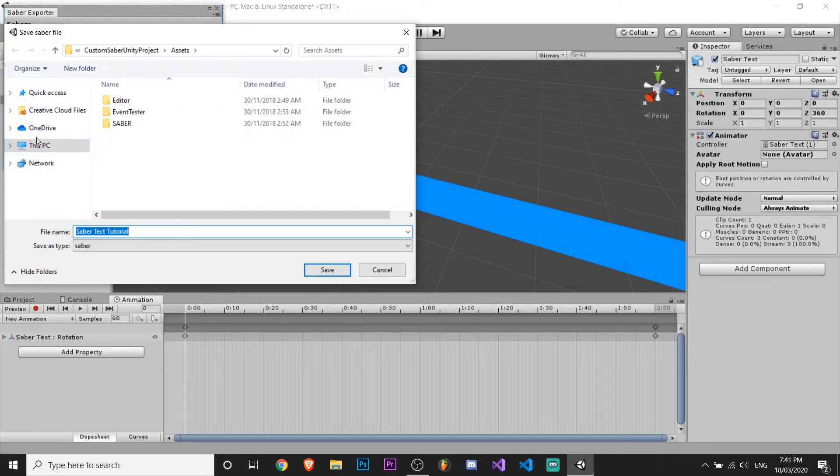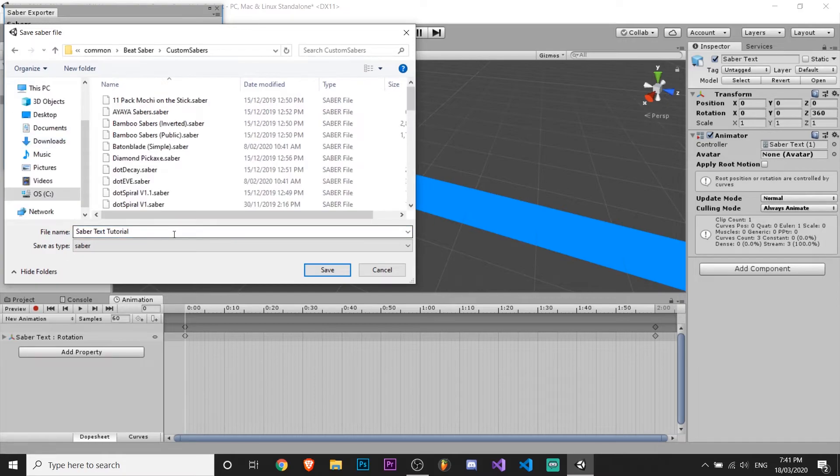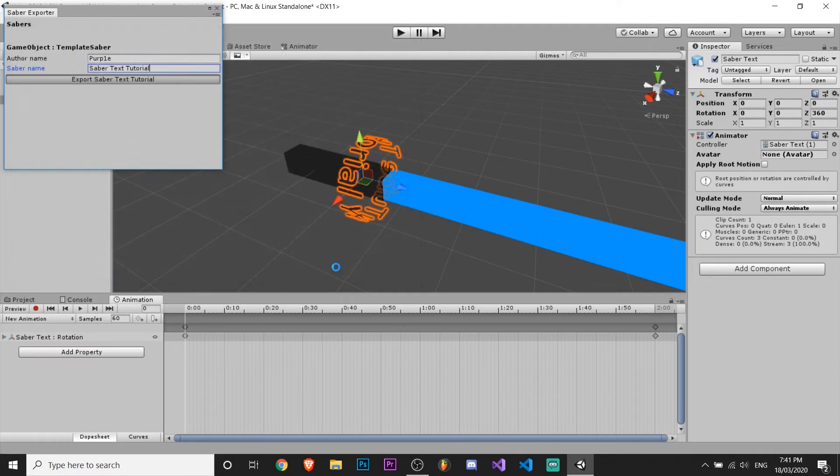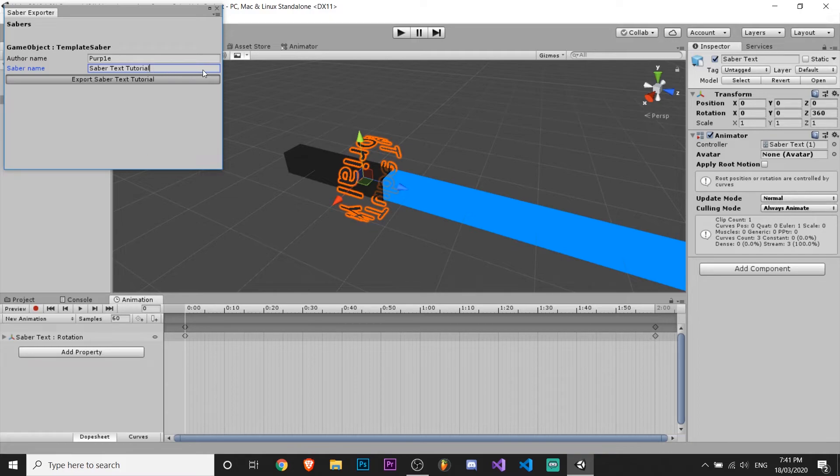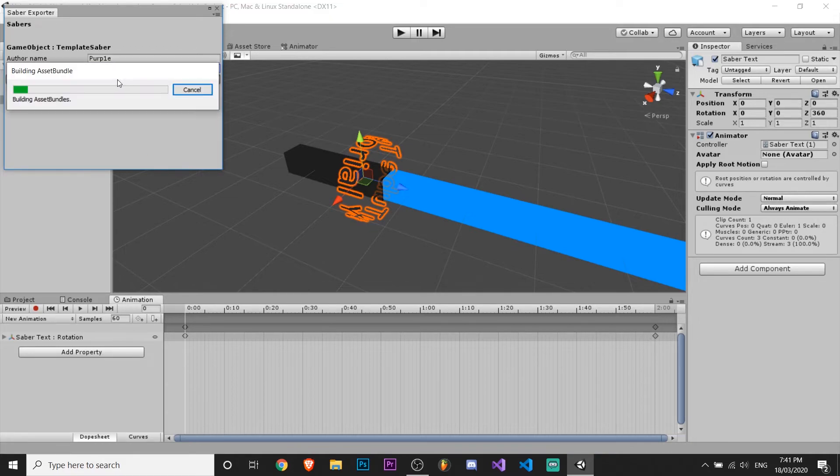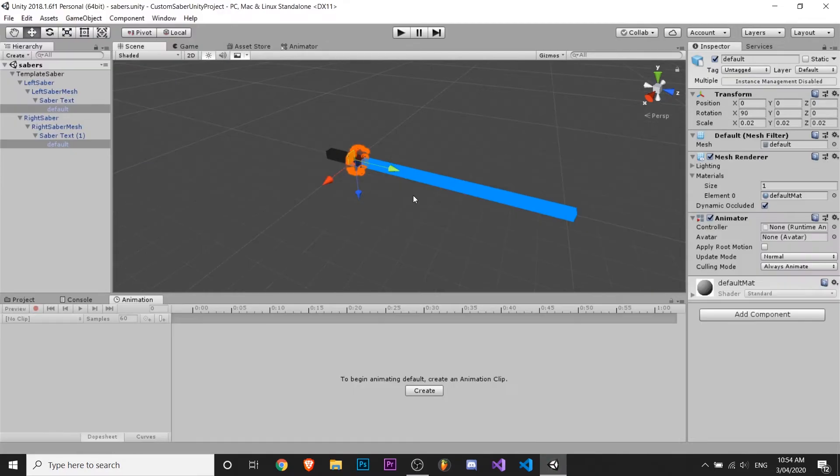And then you'll have to find your file for where you have your custom sabers. So I'm going to quickly go find that. And yeah. Okay, so I'm in it. I'm just gonna click save. It'll do its thing. And once it's done with that, then you'll have your sabers ready.